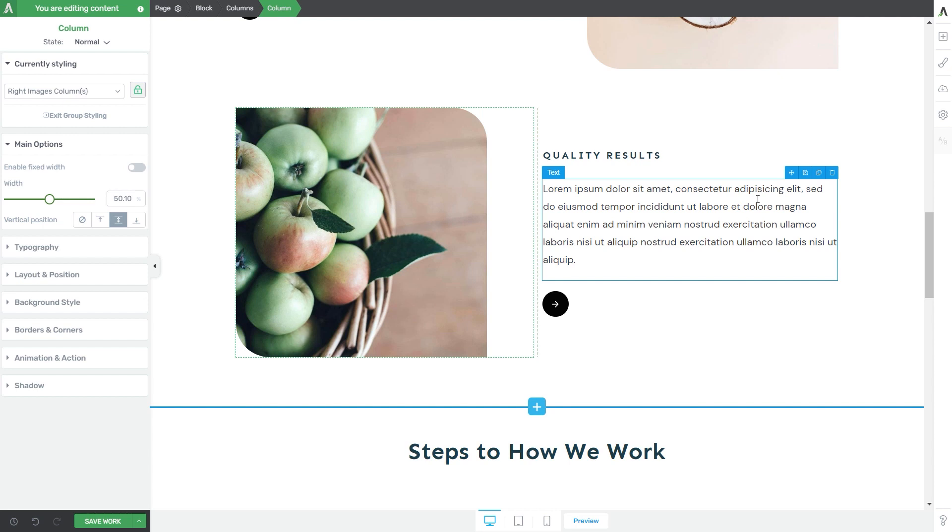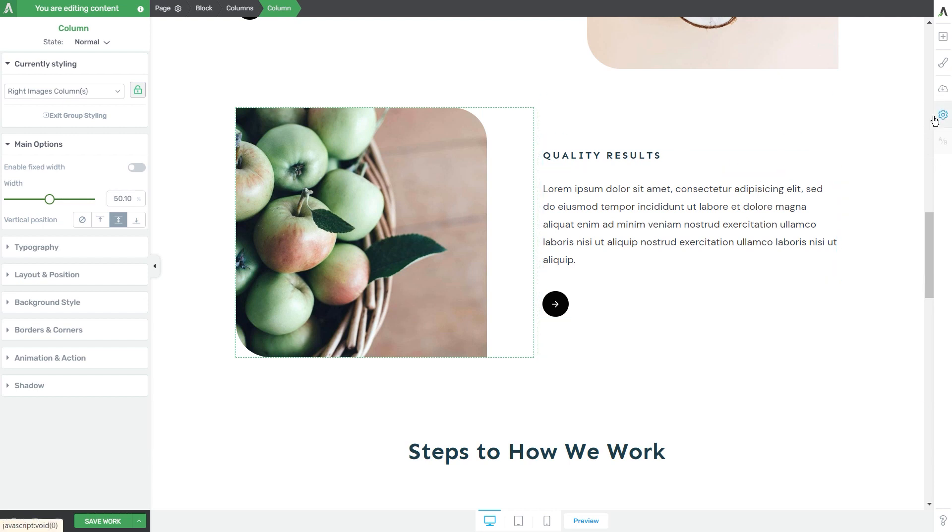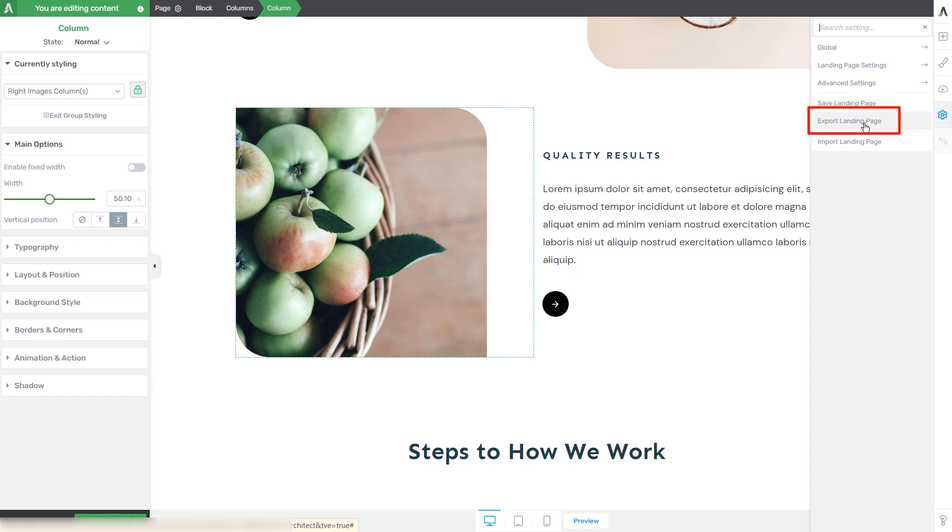When you're ready to export it, you can do so from the settings of the landing page. In order to get to the settings, all you have to do is click on this gear icon and you will see that you have the two options available right here. To export the landing page, click on export here.